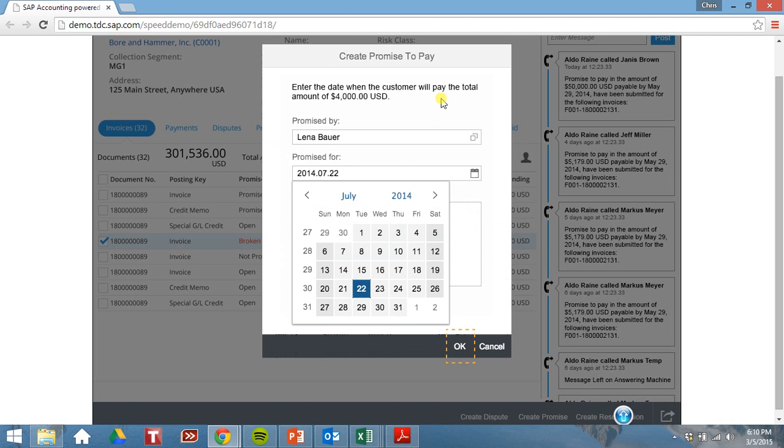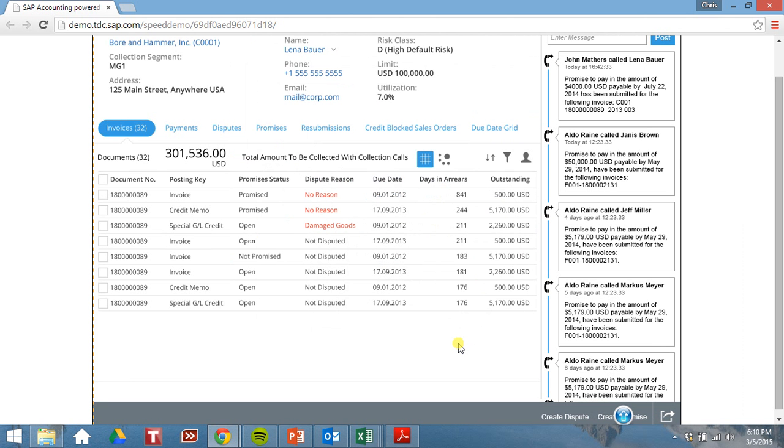So let's assume Lena Bauer said her organization would pay on July 22nd. If everything looks good in there, we'll click OK. We've created a promise to pay for this outstanding invoice.